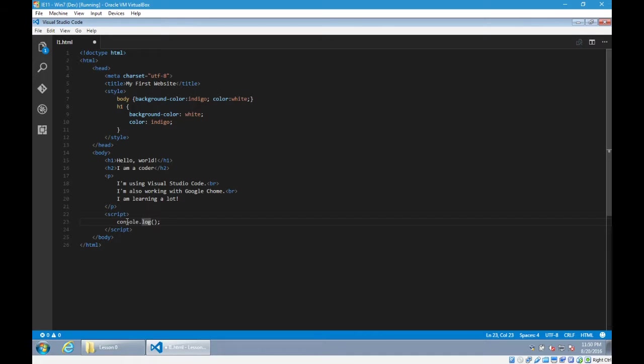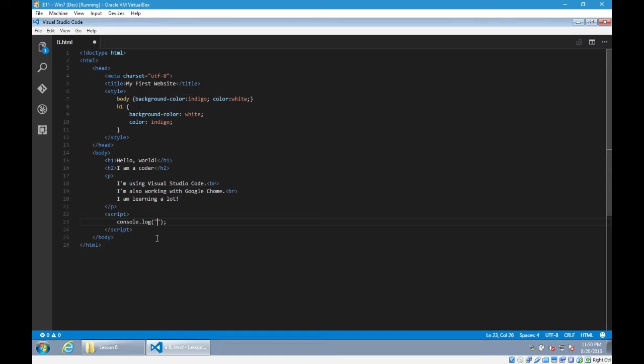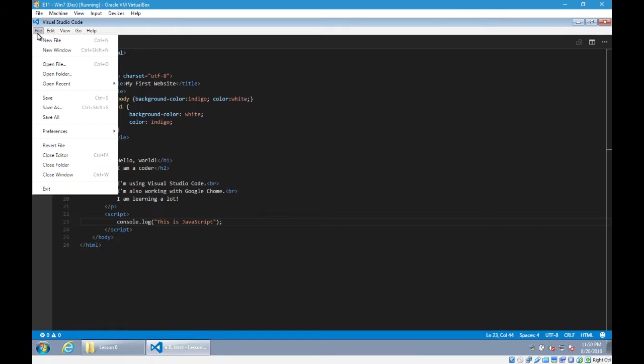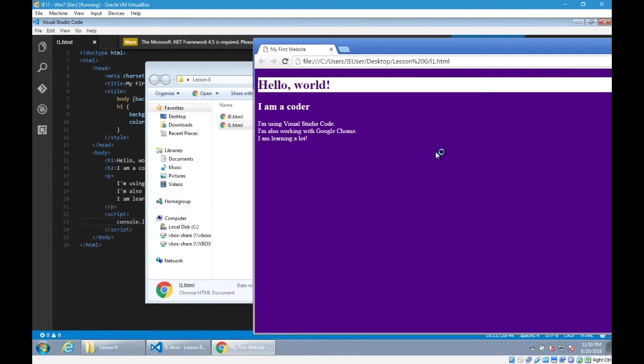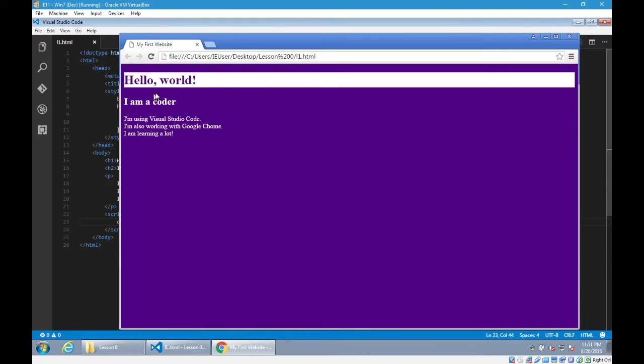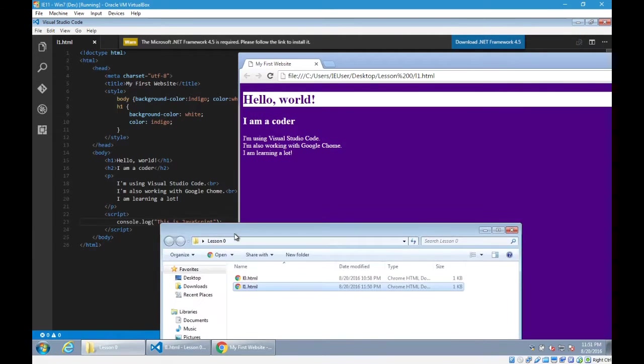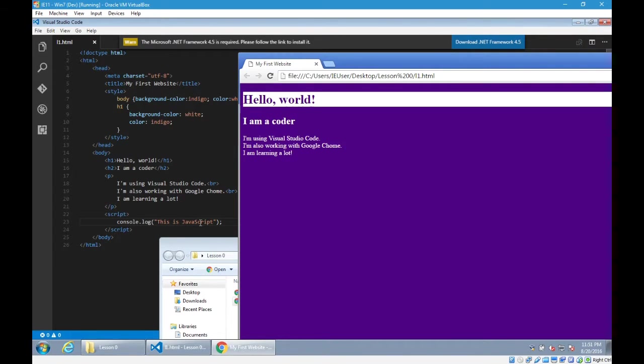But we're going to access the console object and its log method. Within the parentheses, then we will write the opening double quote and the closing double quote. We've seen that open and close quotes way up the top where we had meta charset. Between the opening and closing double quotes, I'm going to write "this is JavaScript." So I'm writing some JavaScript. Looks like something's going to happen in my project. JavaScript is interactivity. I'm going to save and open the L1 HTML file.